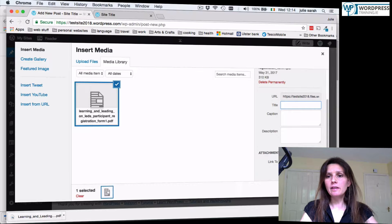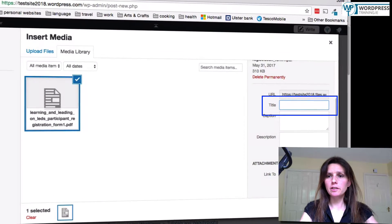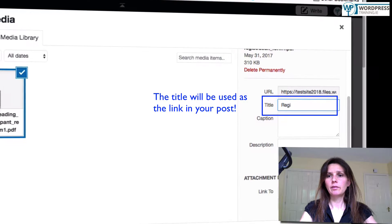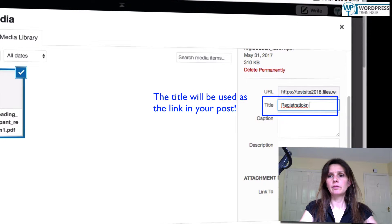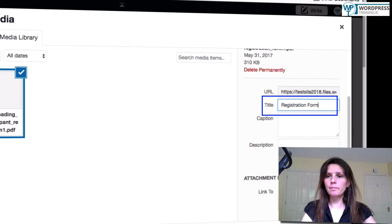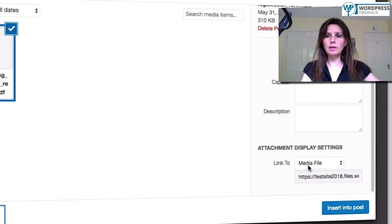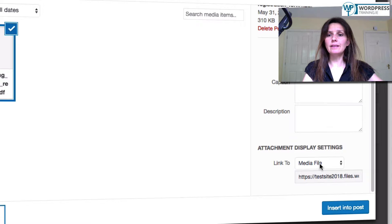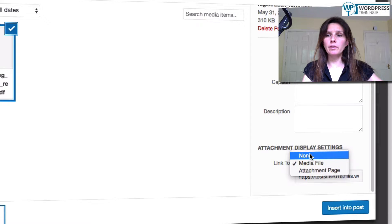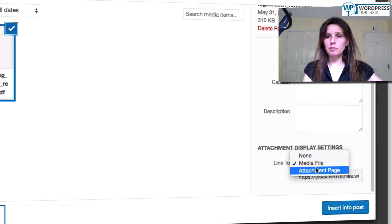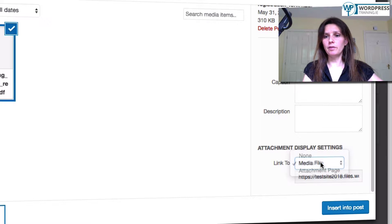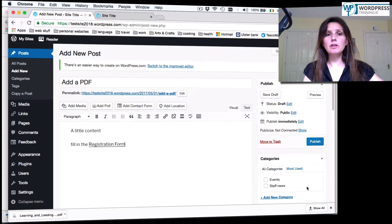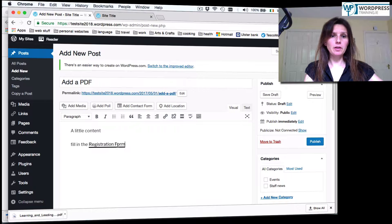And enter here the text for the link on the page. Registration form. Now, we scroll down here a little bit. What says attachment display settings, link to? This is very important. Just check. It could be a non-media file attachment page that this is set on media file. Then click insert into post. There you go.